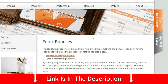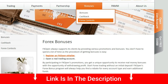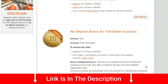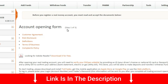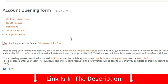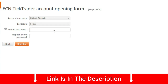For that, you have to go to the home page and follow the instructions of the video. You can choose the leverage as you like.